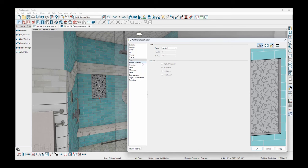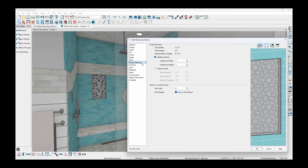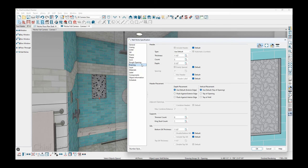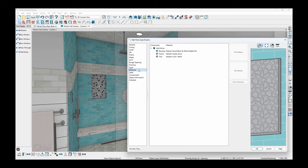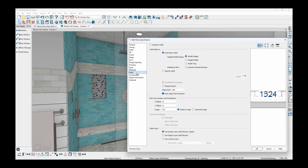And then there's some other information for the rough opening, framing information, the layers, and materials. I typically apply these in 3D. The label for the niche, if you want to control that.